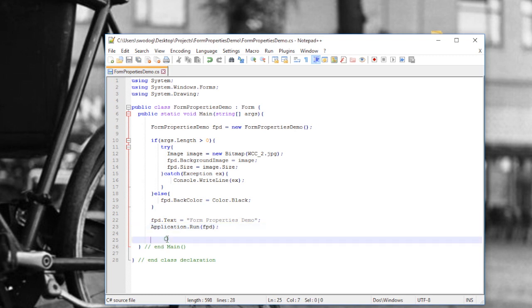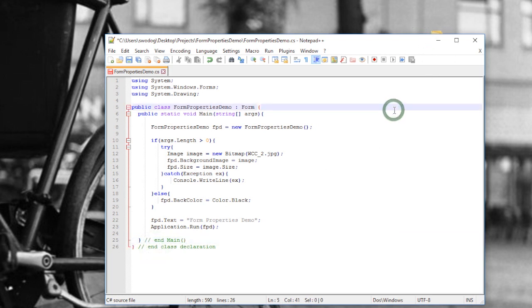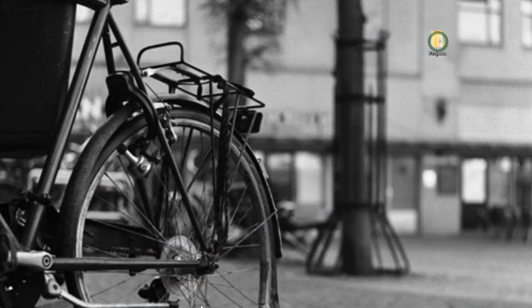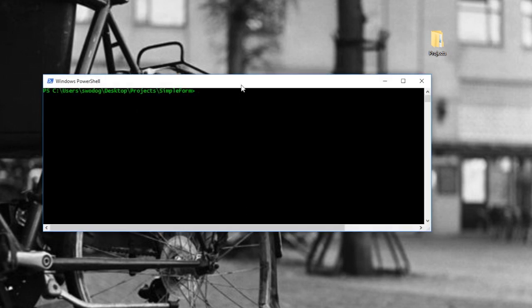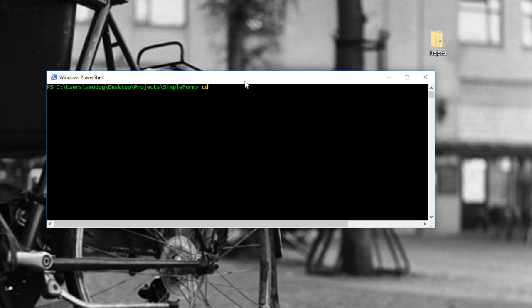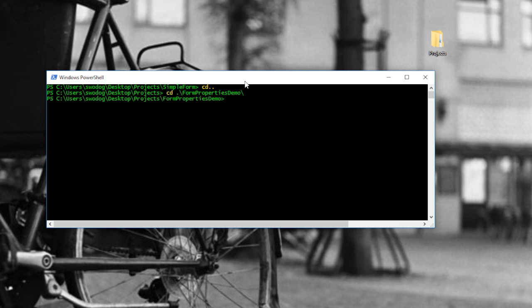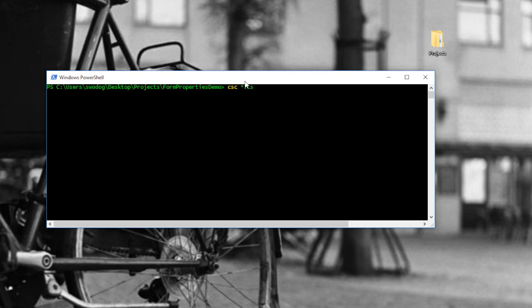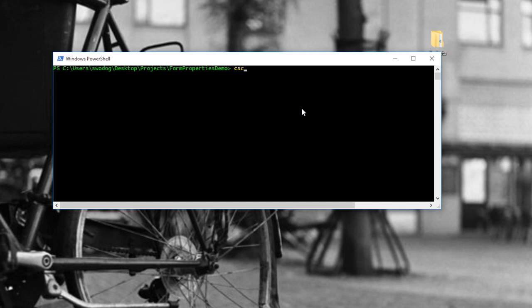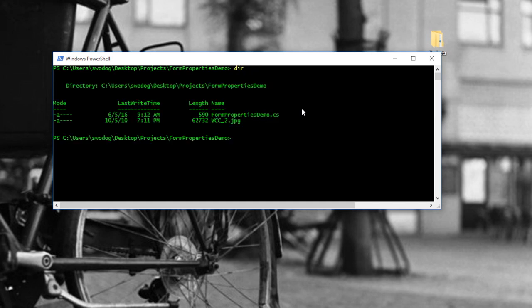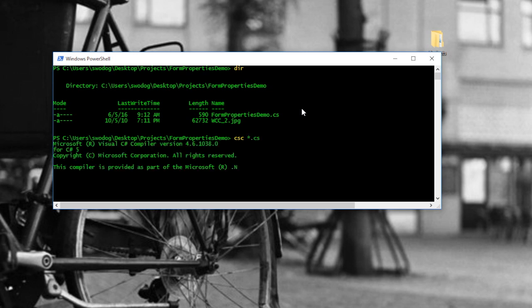Save that code and then compile it from the command line. I'll go ahead and save it one more time. Minimize that window and let's pull up the console. Let's change directories to the Form Properties Demo folder. I'm in the form properties demo directory — clear the screen and compile: CSC *.cs. That just compiles everything in there. Let's make sure — we have FormPropertiesDemo.cs source file. CSC *.cs — and it compiles fine.